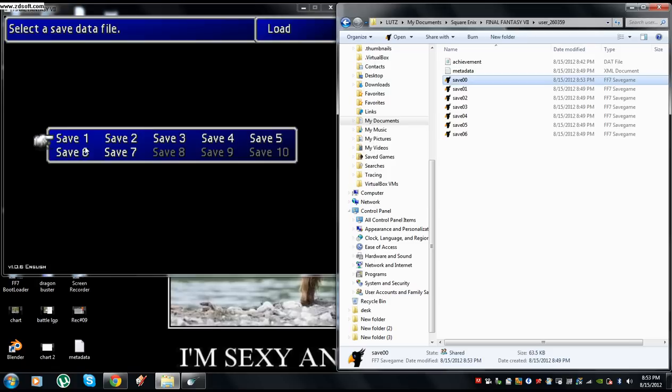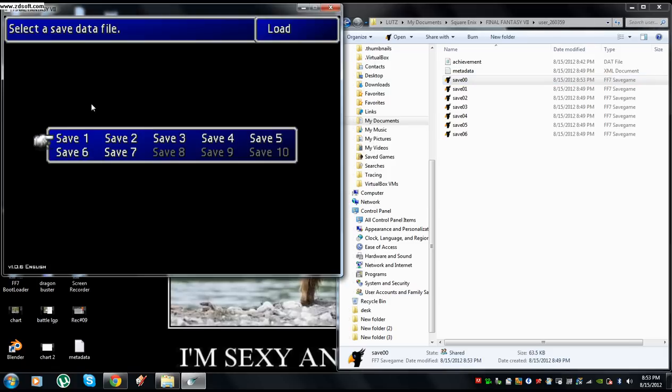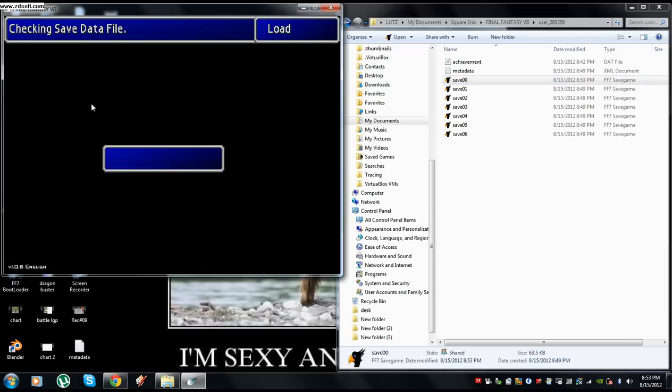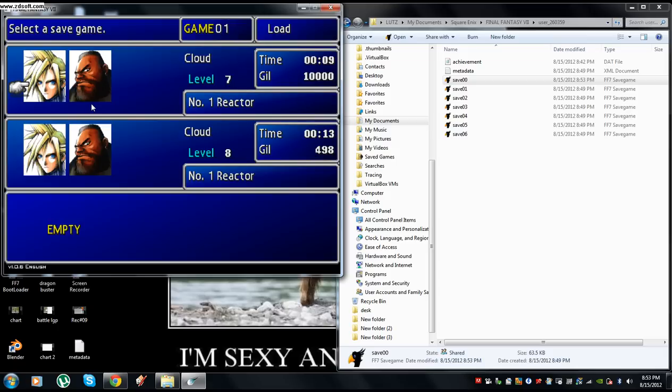Then I can exit out of that, come back to my game. What once said 360 gil now says 10,000.